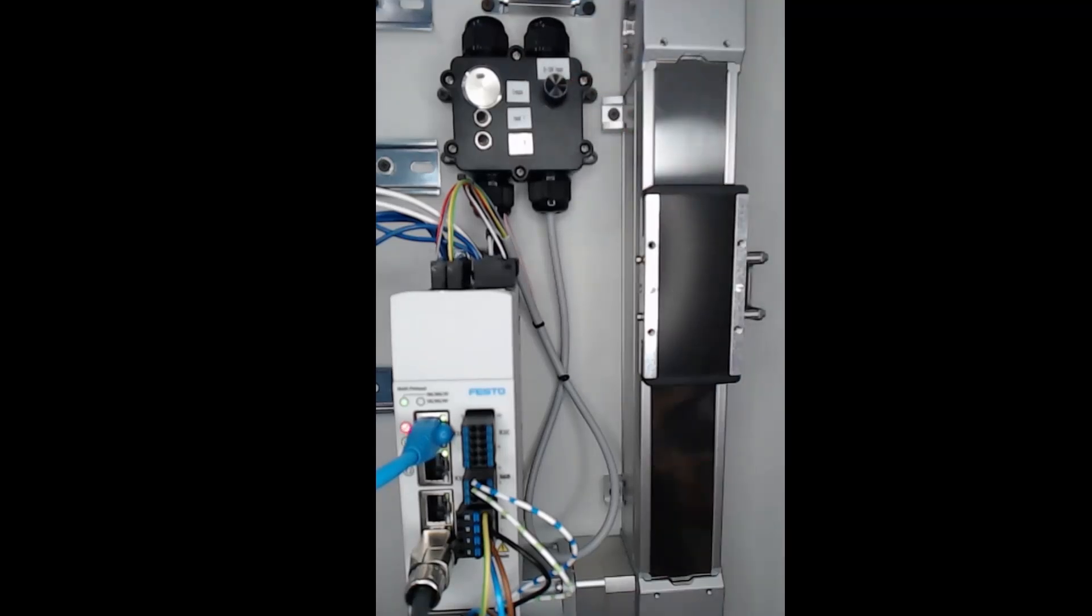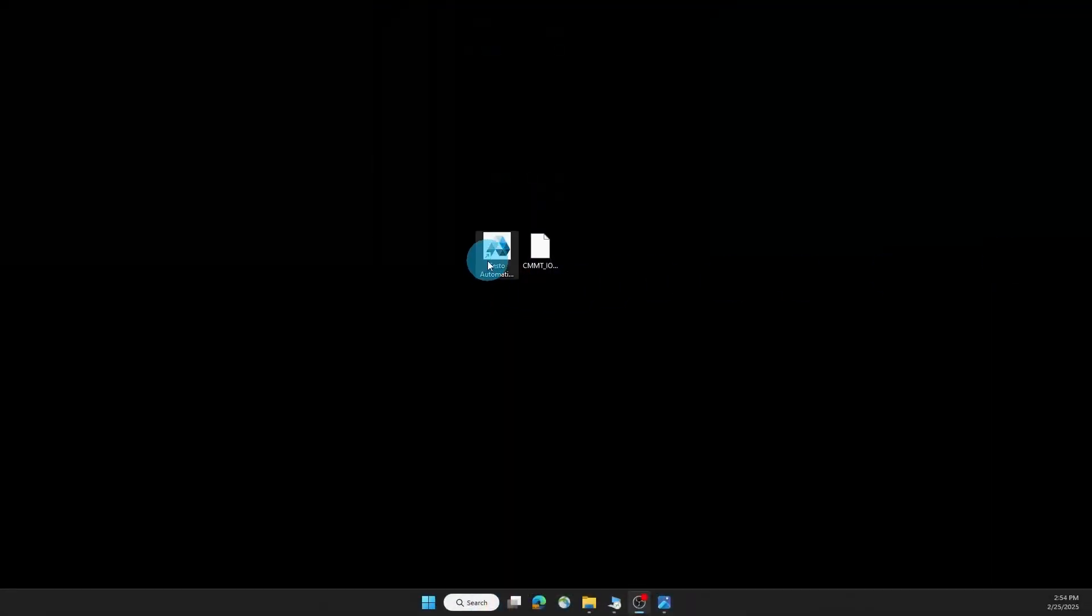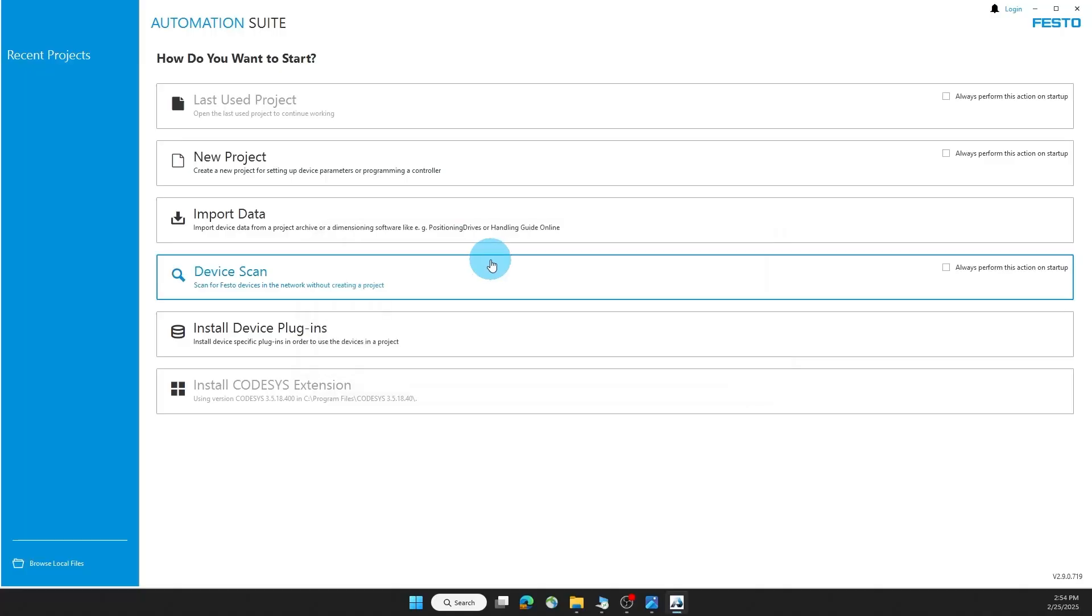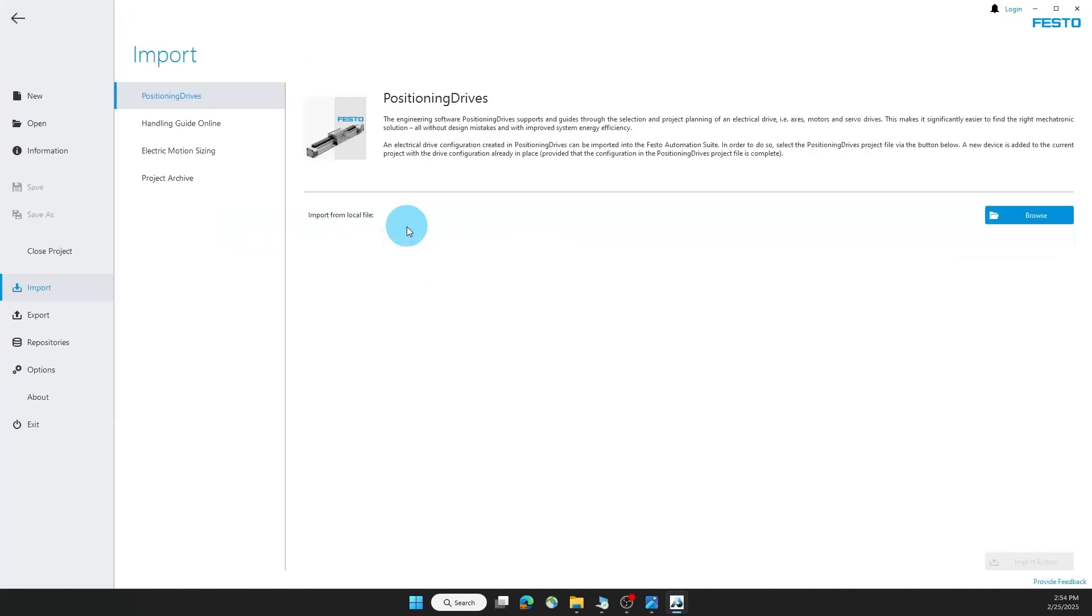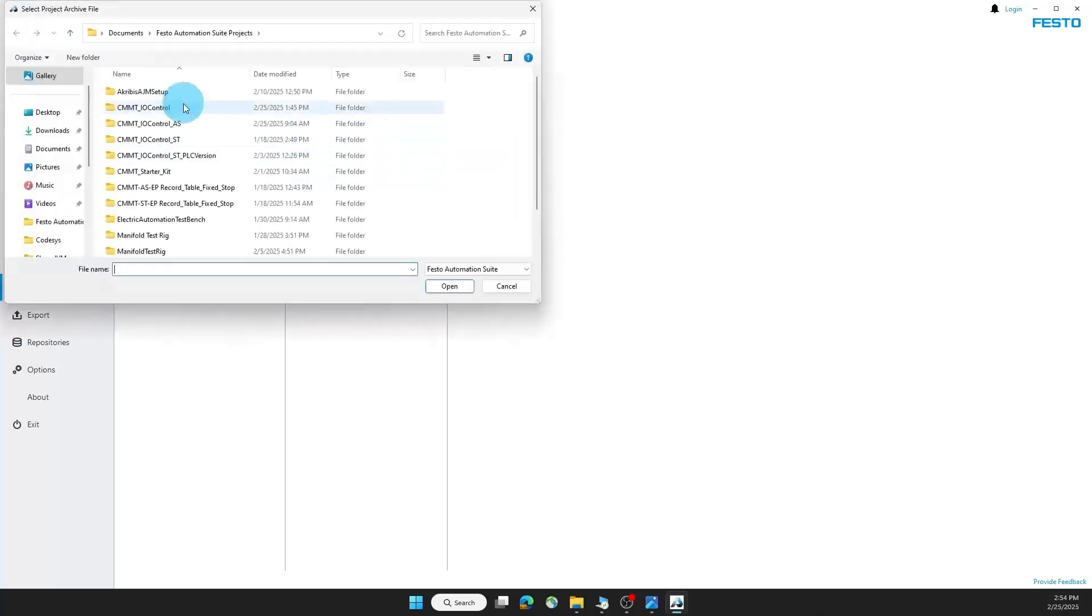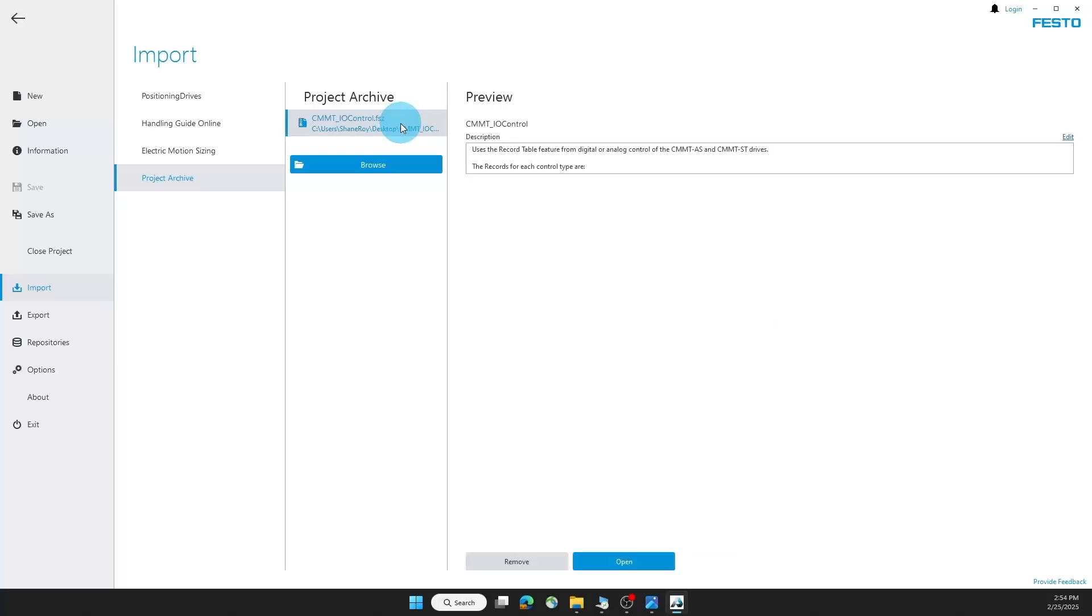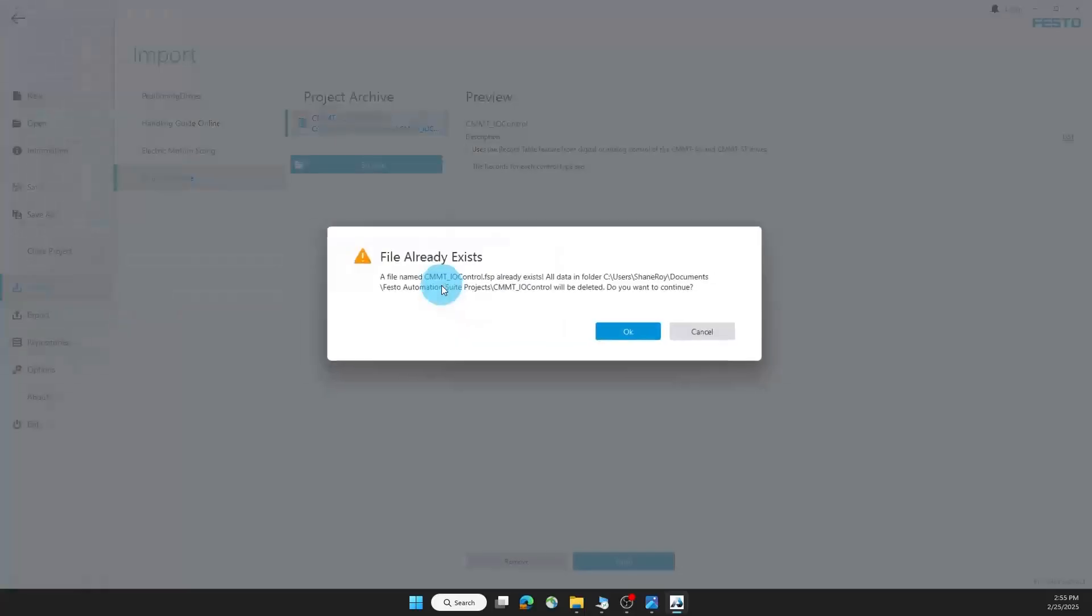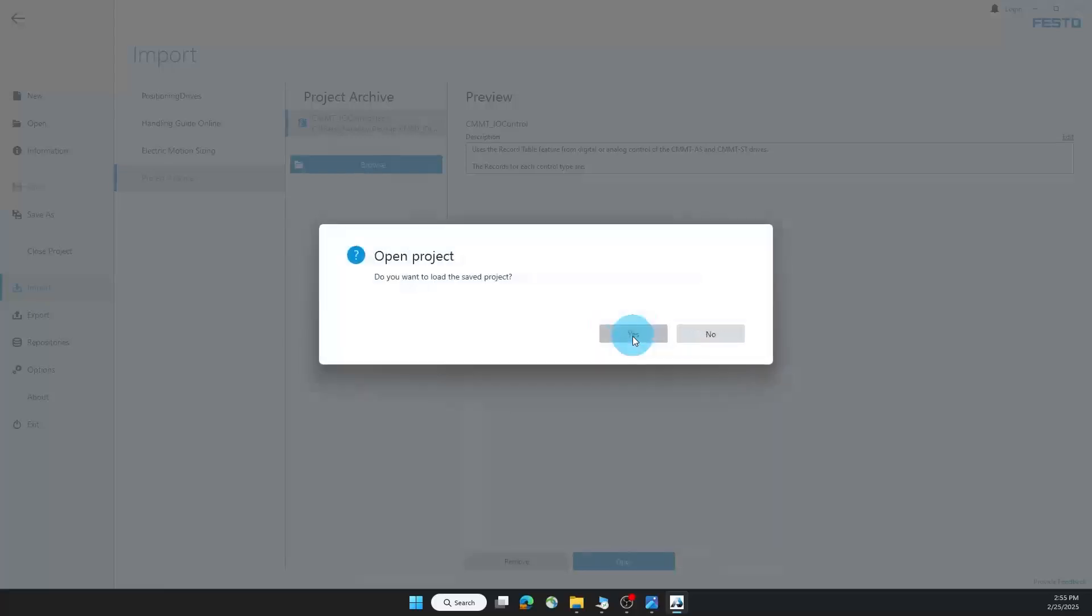Now let's open FESTO automation suite so I can import my archive file. The description of this video will have a link so you can download the archive. On the start page, I'm going to import project archive, browse for it, and select it here. Notice the description will give you some information on how to use this. Open it. I'll save the file. Since I already have this file saved, it's going to ask me if I want to override it and I will. Open the file.